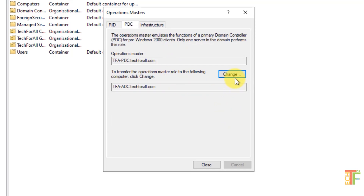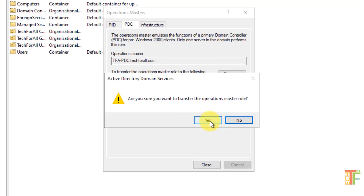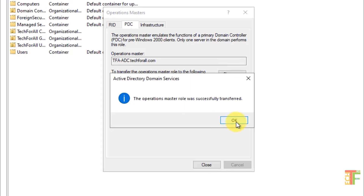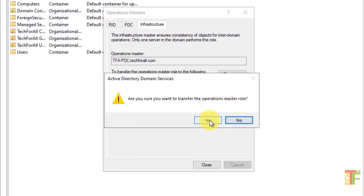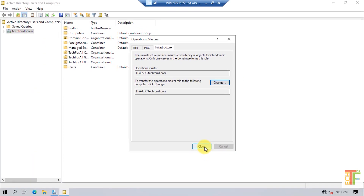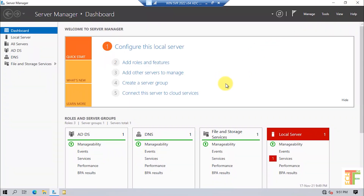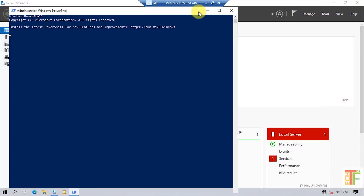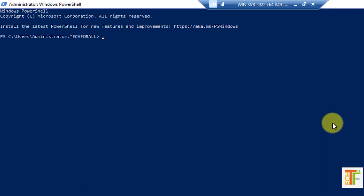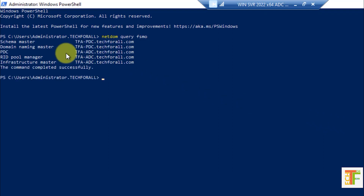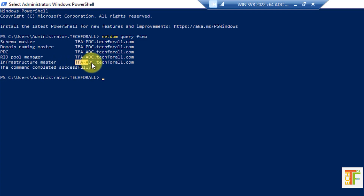Let's do the same for PDC. Click the Change button, click Yes — the PDC was successfully transferred. Click OK. Let's transfer the Infrastructure Master — click Change, select Yes, and press OK. Close the Operations Master page. Now run netdom query fsmo to verify. PDC is now with the Additional Domain Controller, RID Pool Manager is also with the Additional Domain Controller, and Infrastructure Master is also with the Additional Domain Controller. Only Schema Master and Domain Naming Master remain with the Primary Domain Controller.